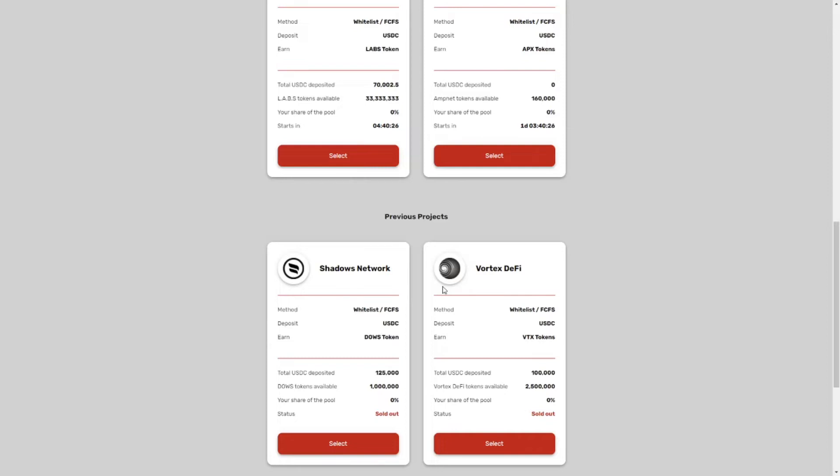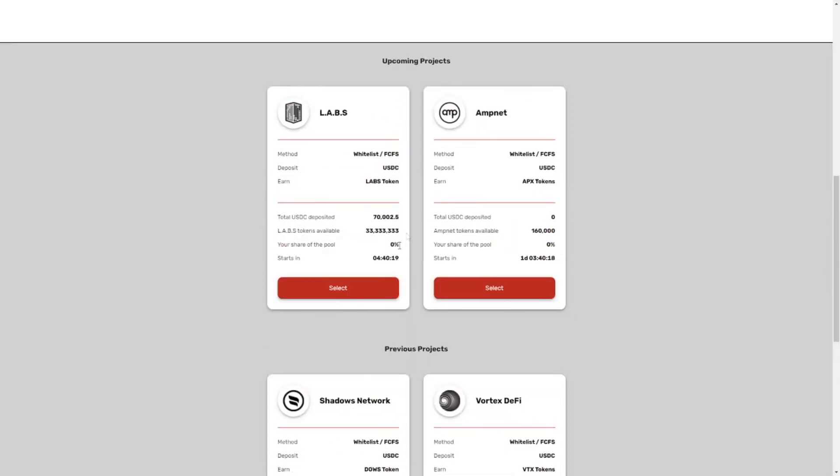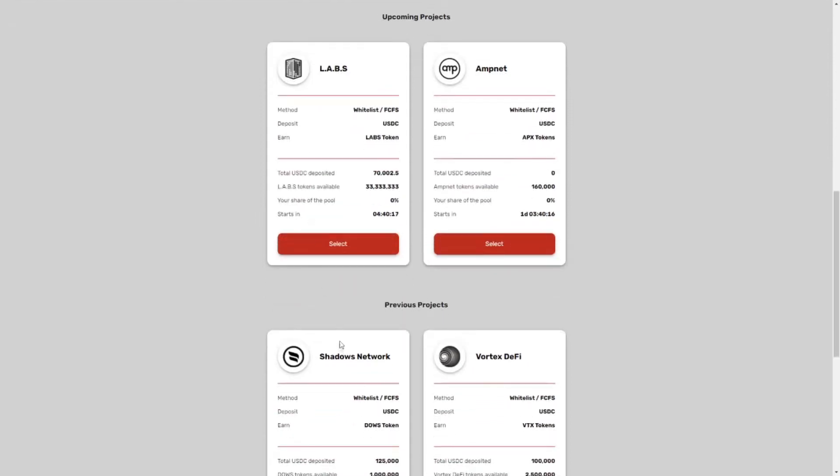Now I wasn't able to get into Vortex DeFi because I didn't do my KYC yet. But as soon as I did my KYC I tried to enter Shadow Network, AmpNet and Labs and I actually got whitelisted for all of them. So I could be very lucky but right now it seems like the odds are in your favor on Duck Starter.